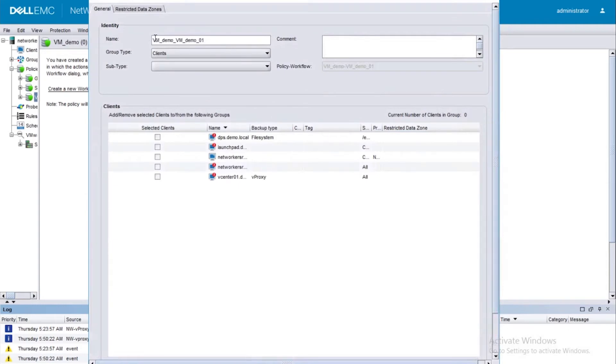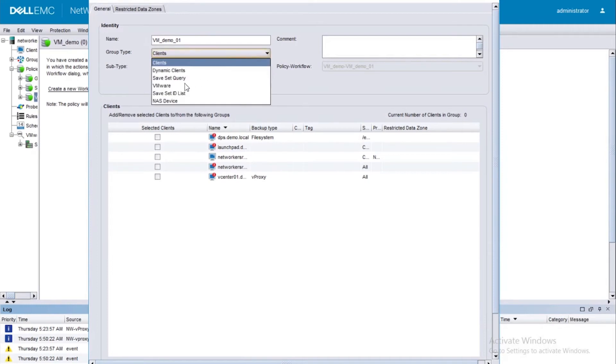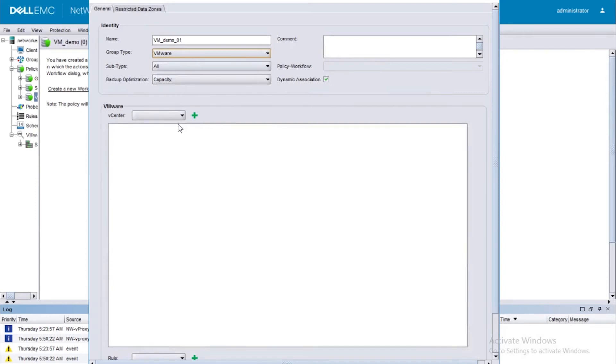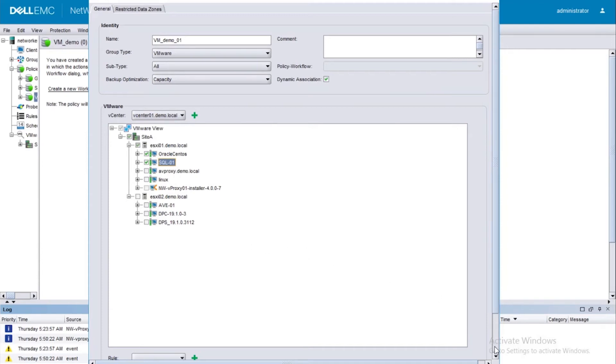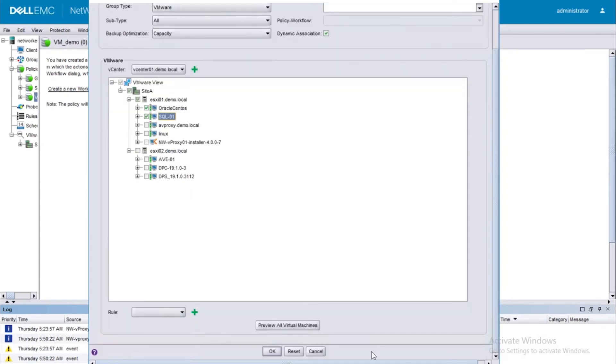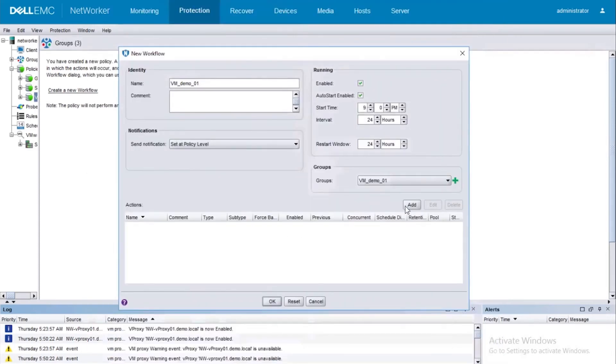Now let's go ahead and create the group by clicking on the plus symbol here. So I'm going to keep the default name that NetWorker has picked for me. Maybe I don't want it this long. Use the same name as the workflow. Next, select the group type as VMware. This is one of the important steps. Next, select the appropriate vCenter and now we have to select the VMs that we need protecting. So for this demo, let's take into consideration Oracle, CentOS, SQL 01 - that should be good enough. Let's go ahead and say OK.